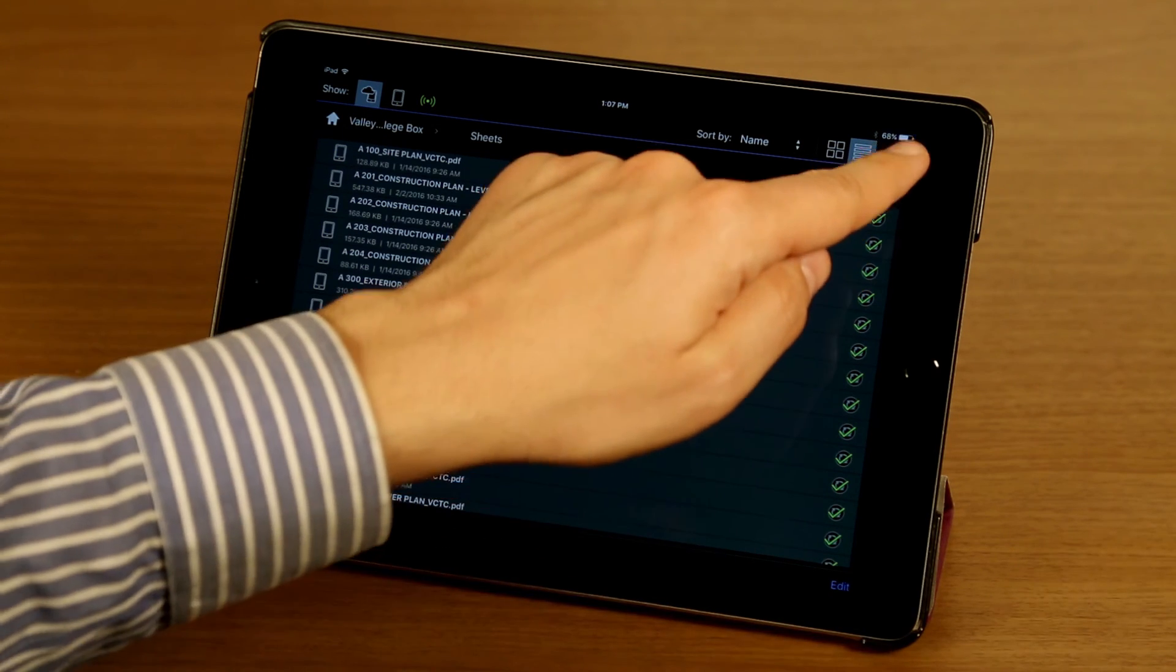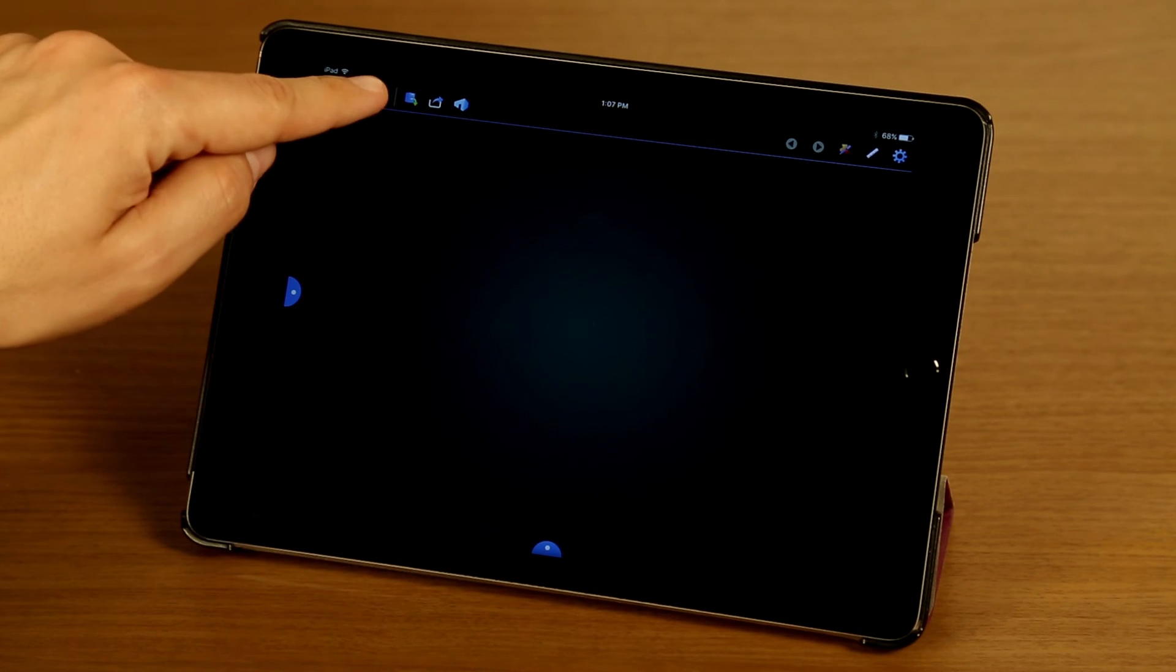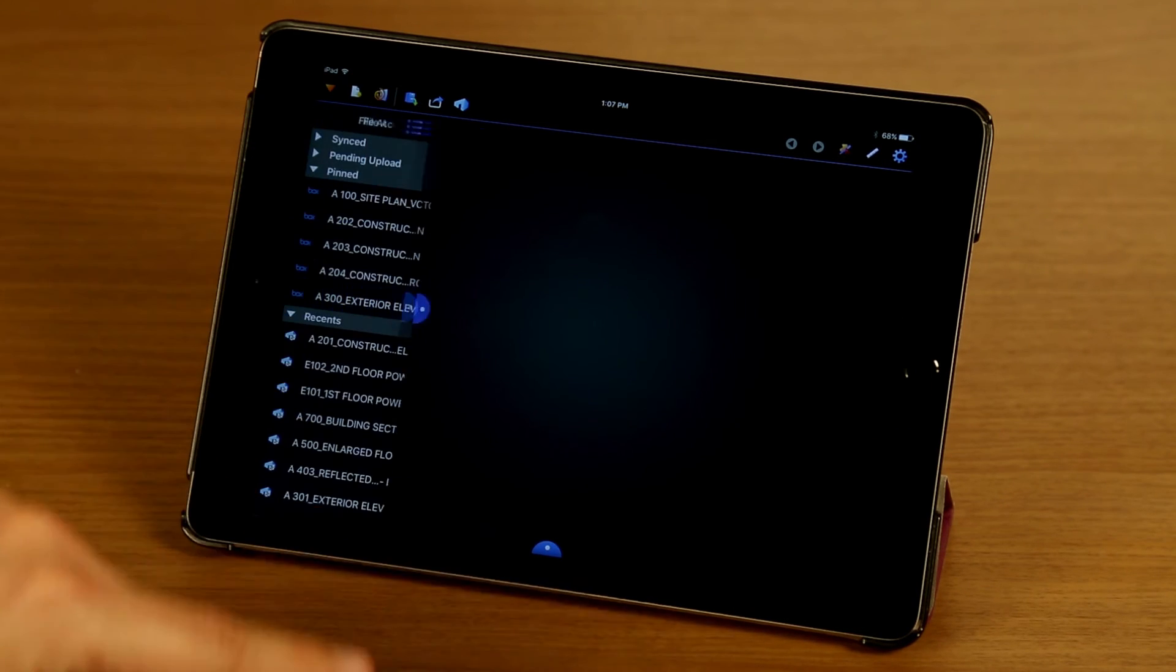I'm going to take us out of the document manager here and show you file access. I'm going to tap on the file access button here.